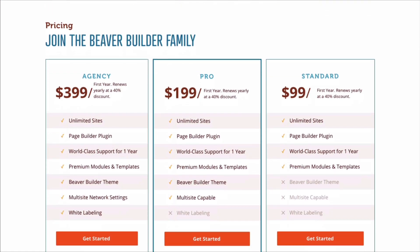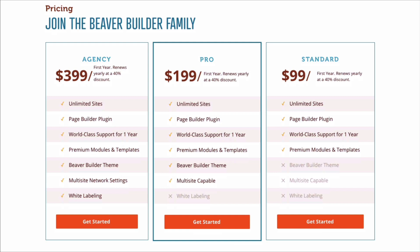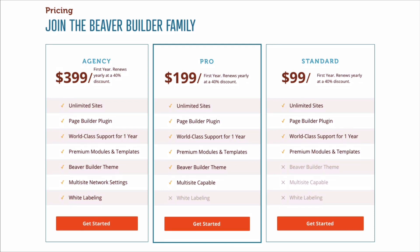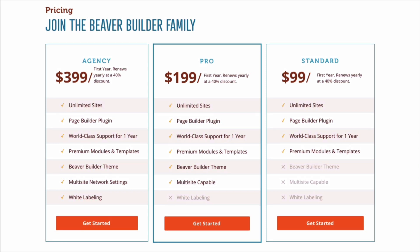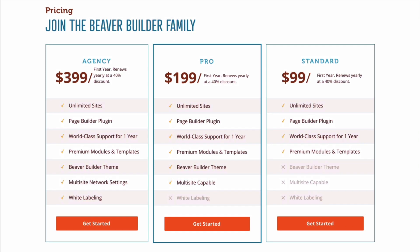You have three premium packages to choose from when it comes time to upgrade, all of which can be used on an unlimited number of sites, and all use the same version of the page builder. You will get one year of priority support and when you auto update your subscription, there's a 40% discount with every renewal.